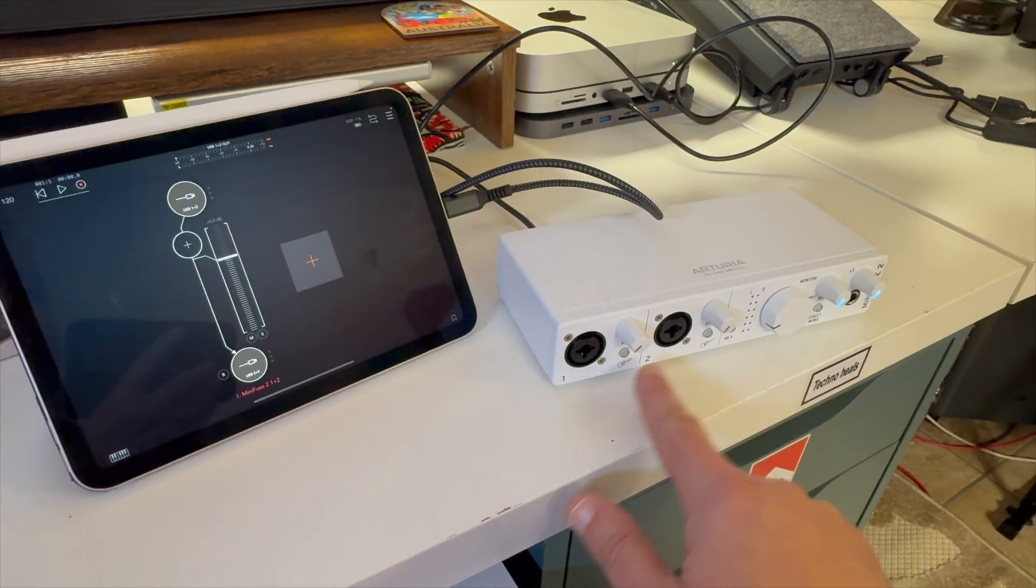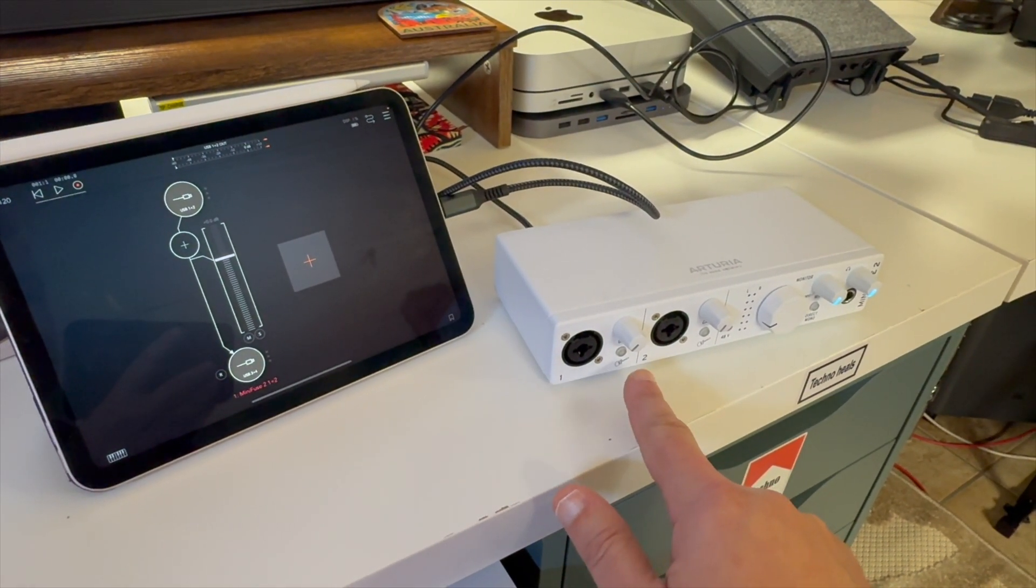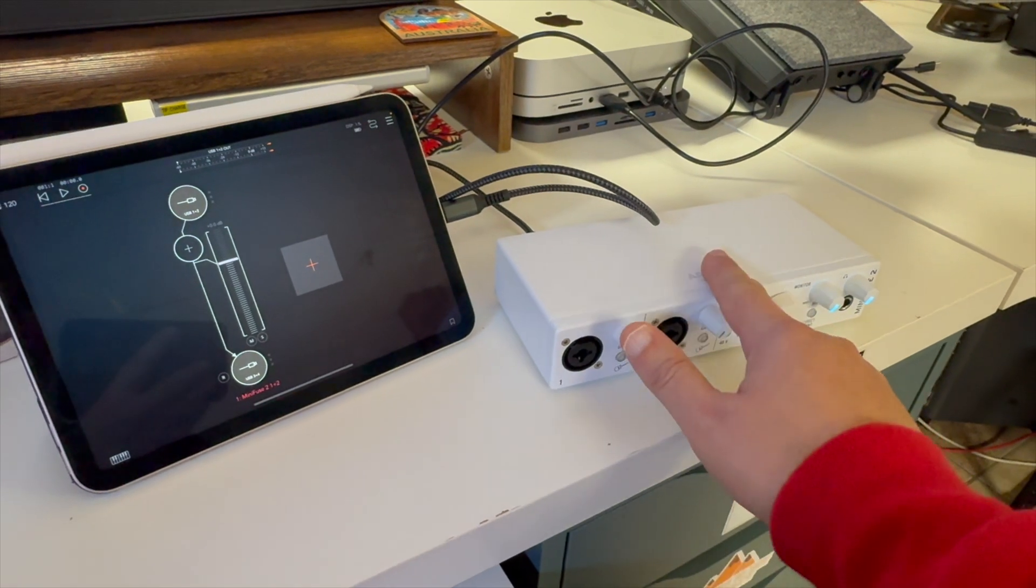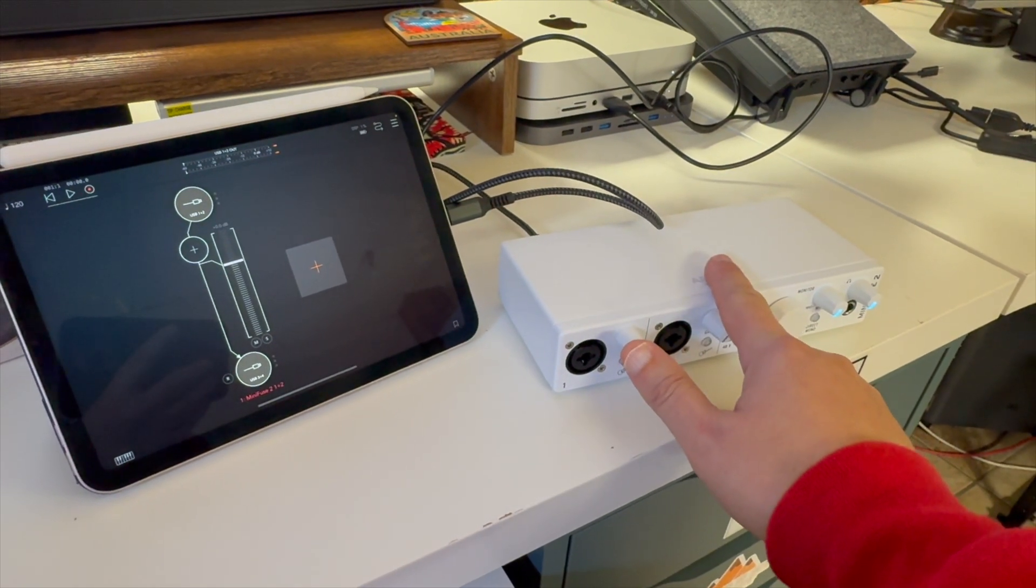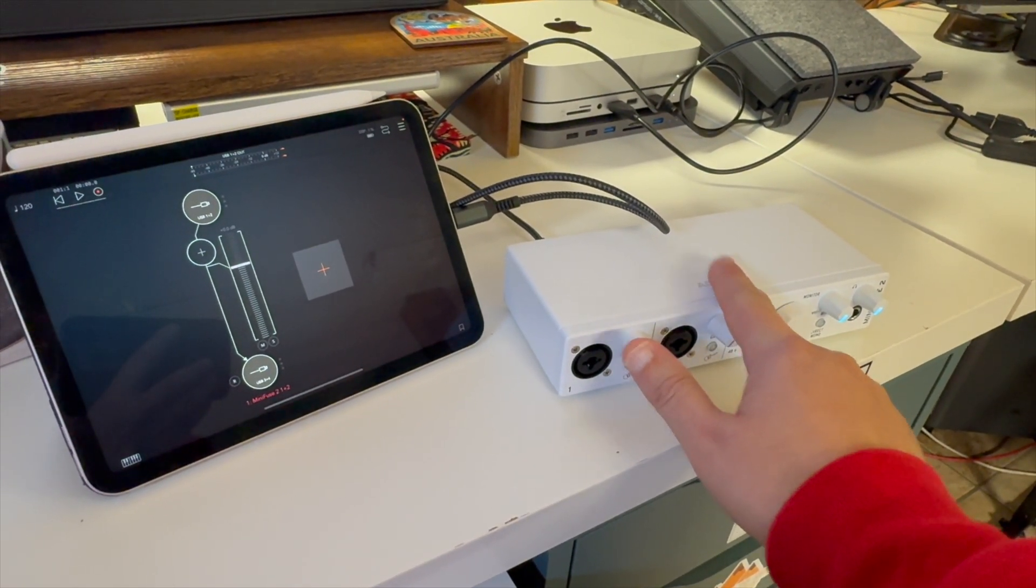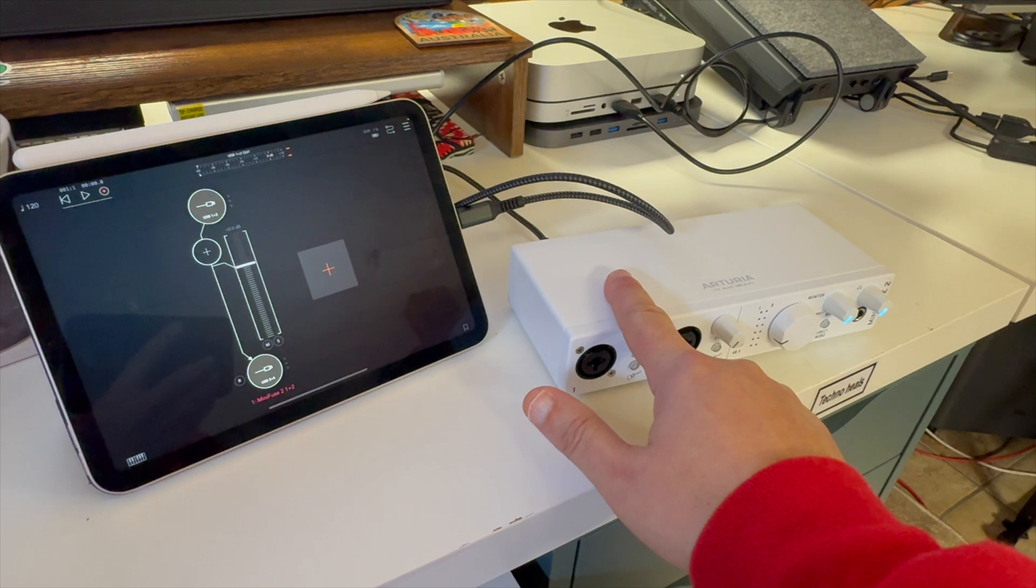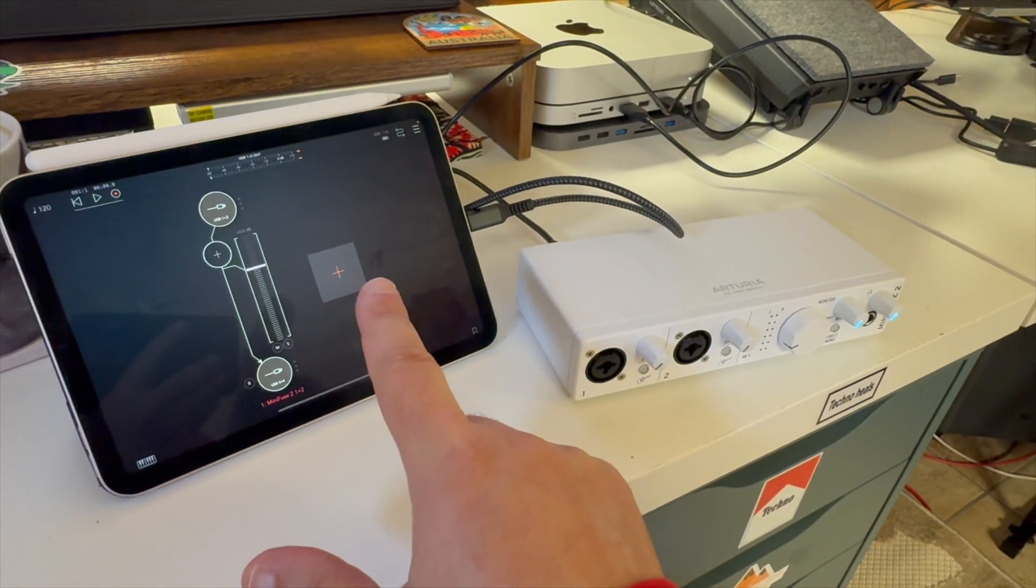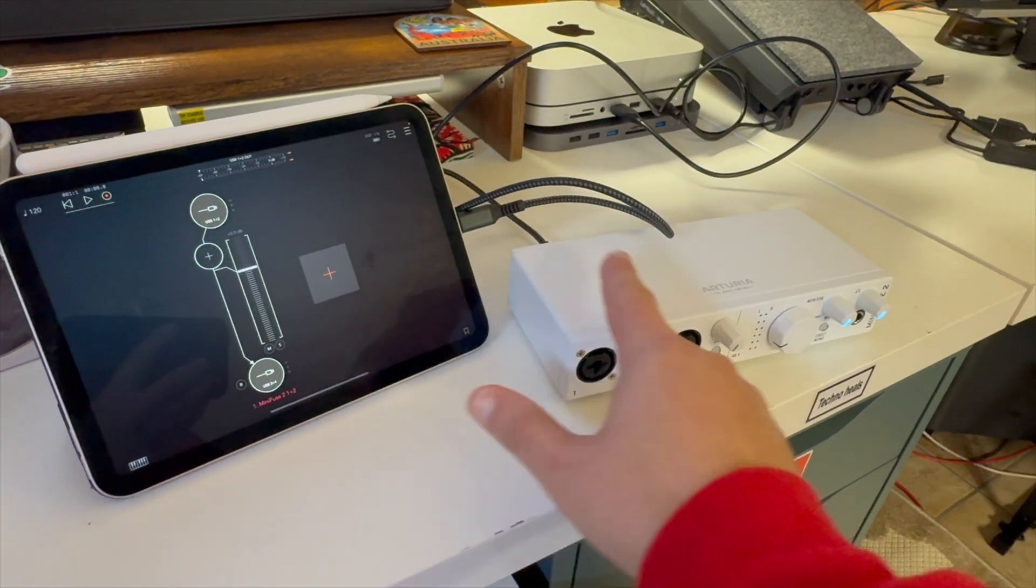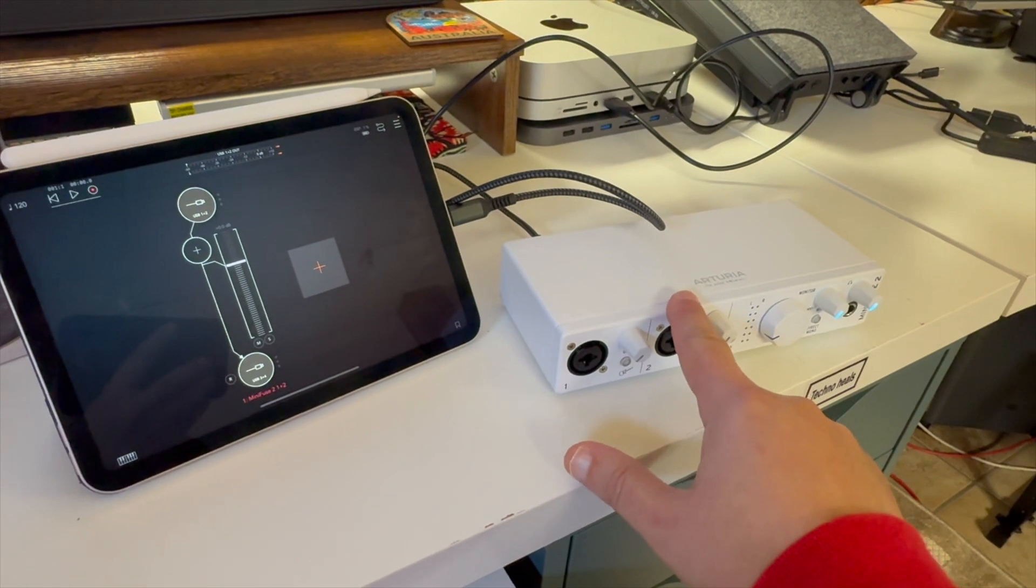You've got two line inputs so you can put in either instruments or gear. And then on the back, you've got the 5-pin MIDI in and out, and there's also a USB hub. This is an iPad USB Type-C, so that's what's plugged into here and it's providing power.